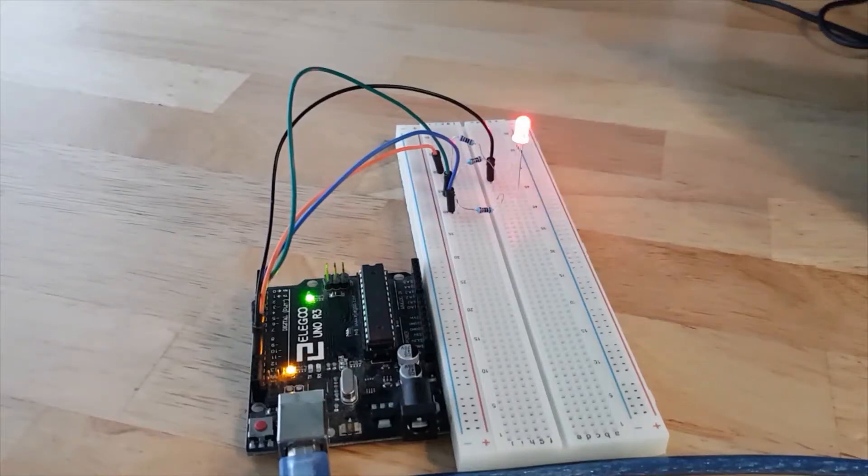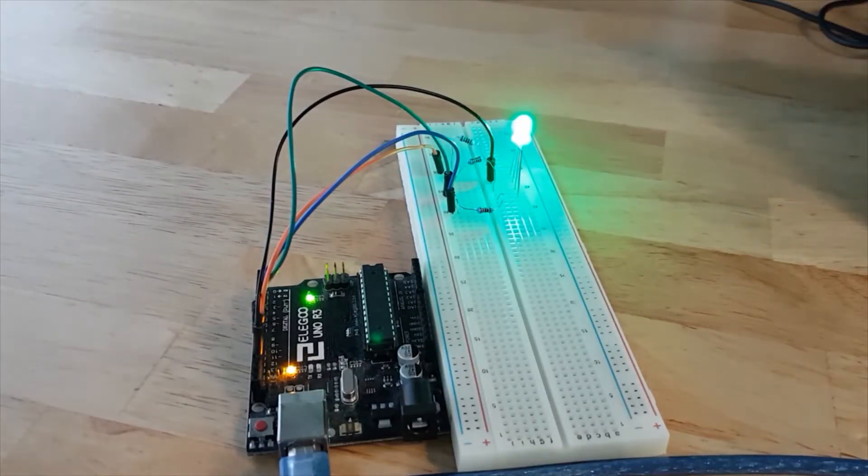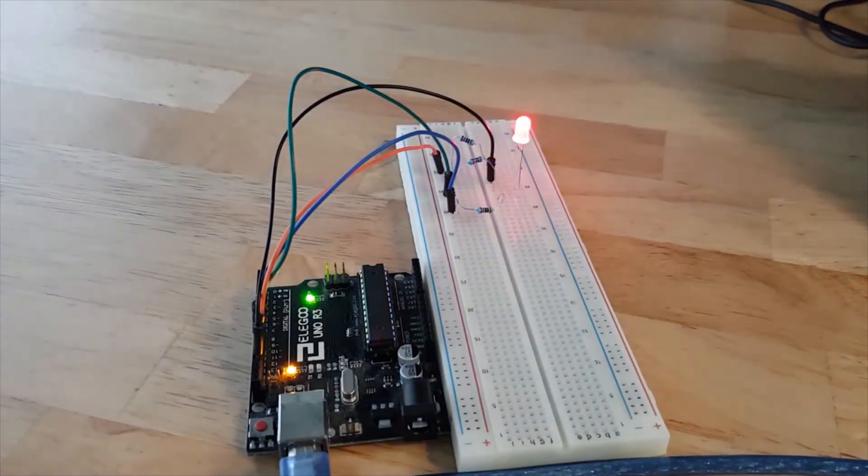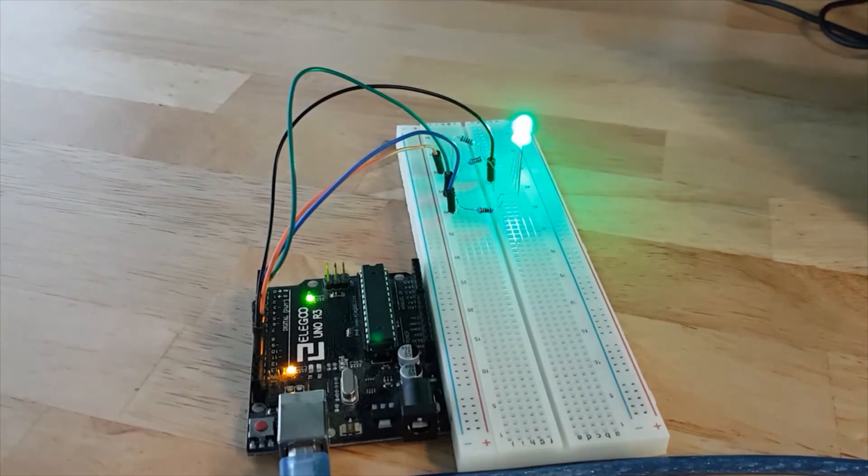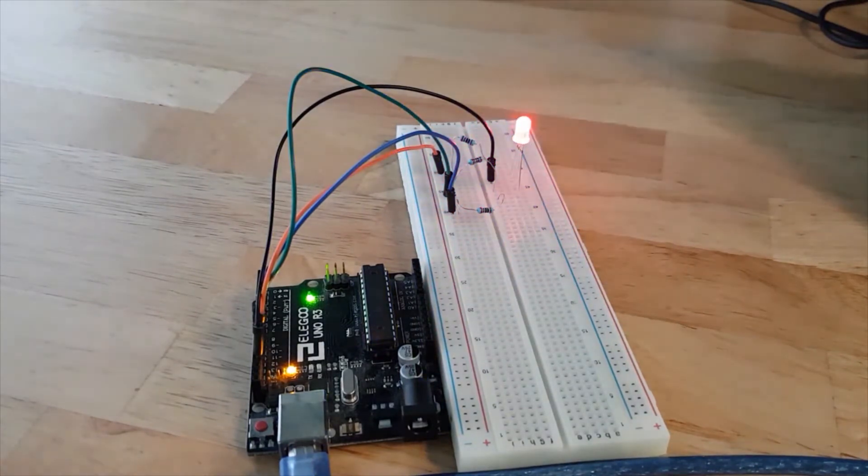In this tutorial I'm going to show you how you can use an RGB LED with Arduino to create any color you want.